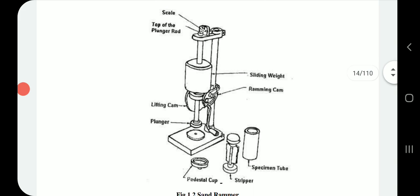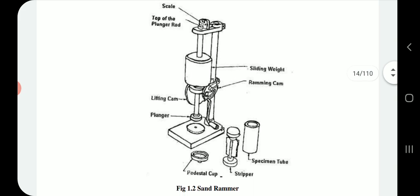This is the diagram of the sand rammer, comprising of a scale, top of the plunger rod, lifting cam, plunger, pedestal cup, stripper, specimen tube, sliding weight, and ramming cam.